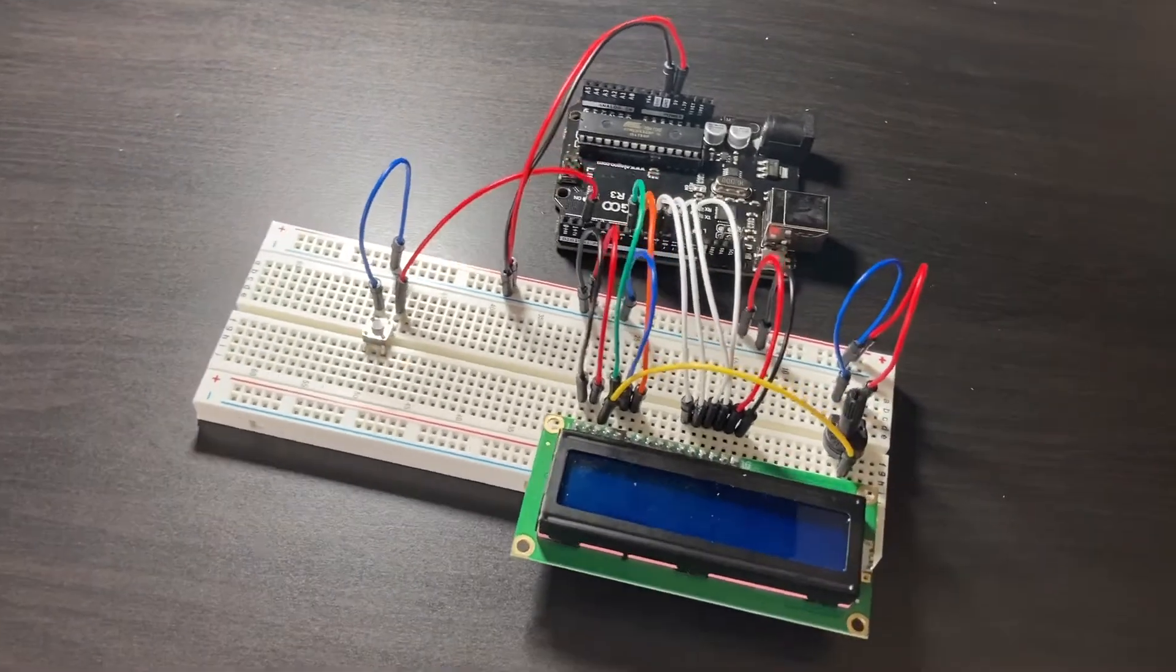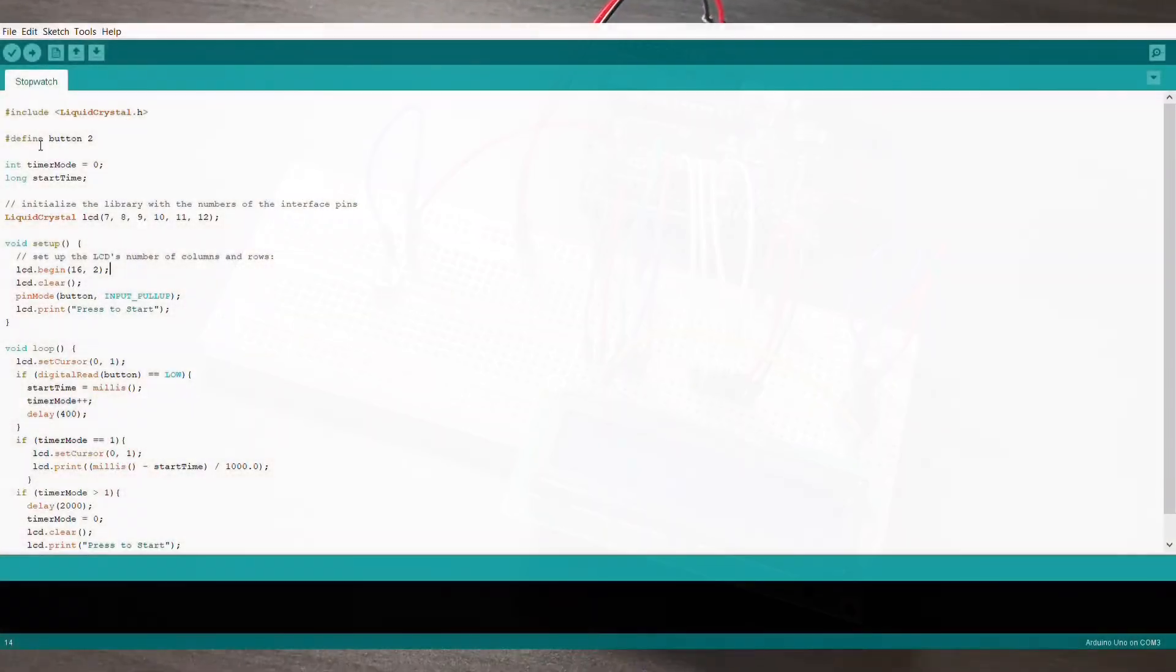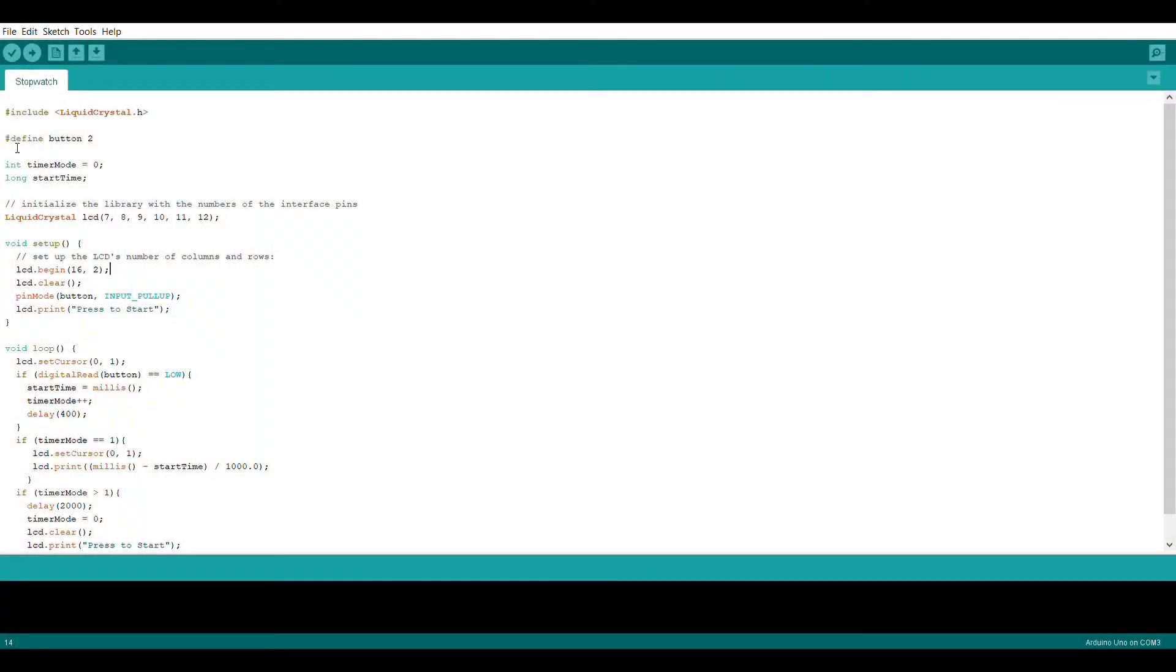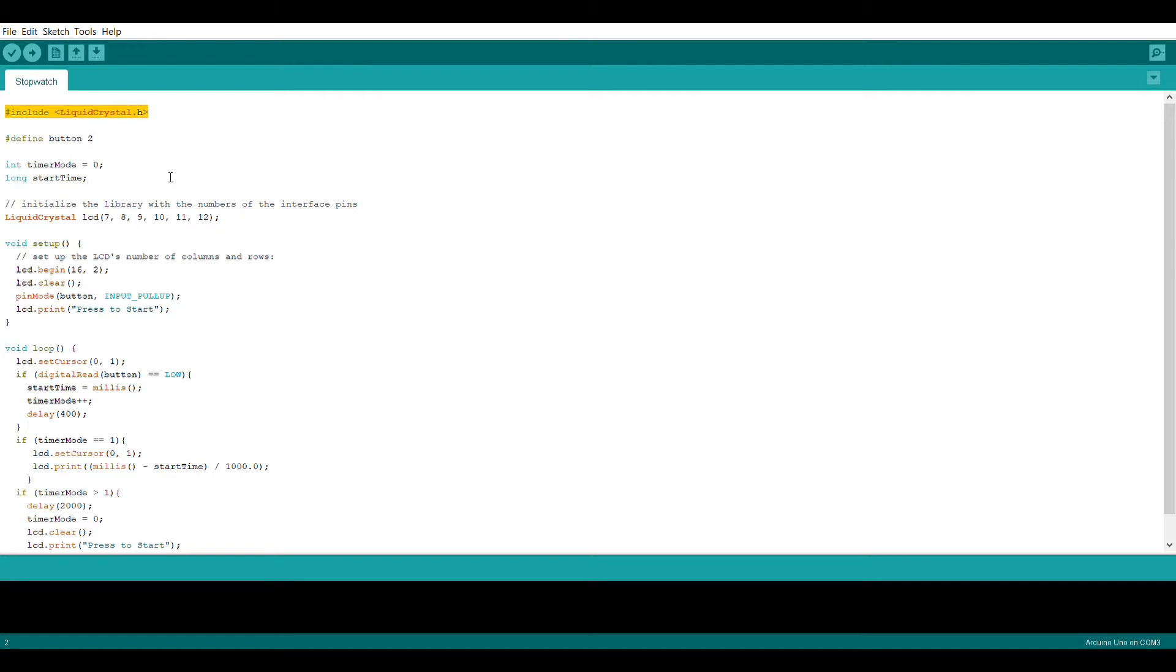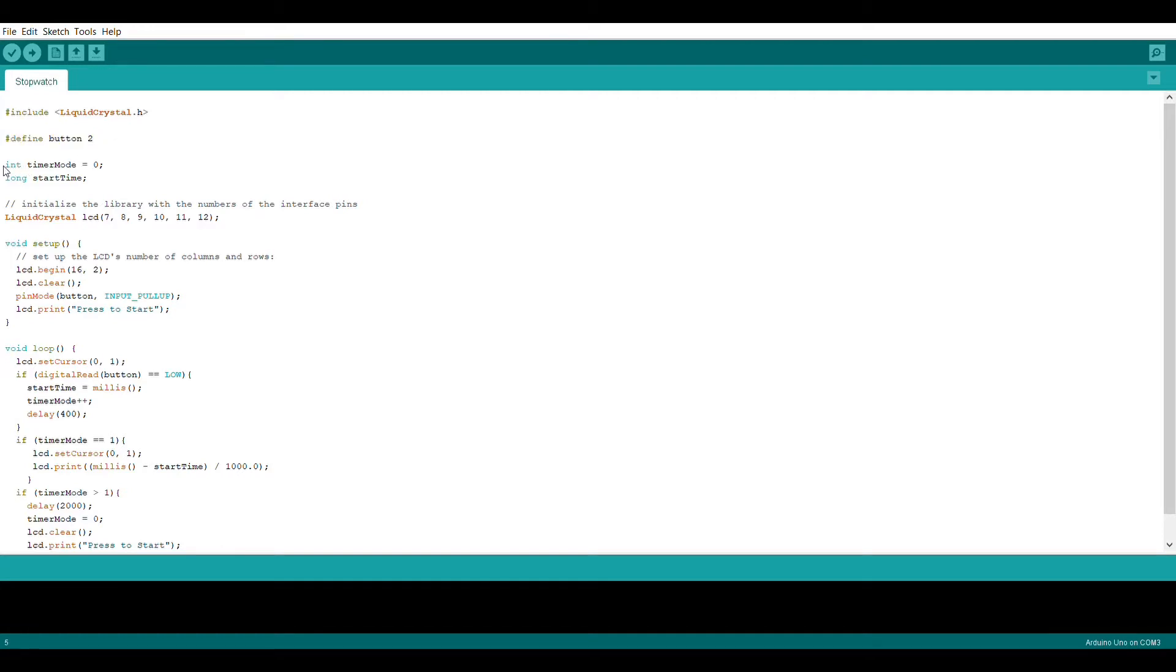All that's left now is to write some code. We're going to start off by using the include statement to include the liquid crystal library. Make sure the liquid crystal library is installed on your computer. We're also going to define pin 2 on the Arduino as button which is going to make things easier for us. And we're also going to create an int called timer mode which we're going to set to zero.